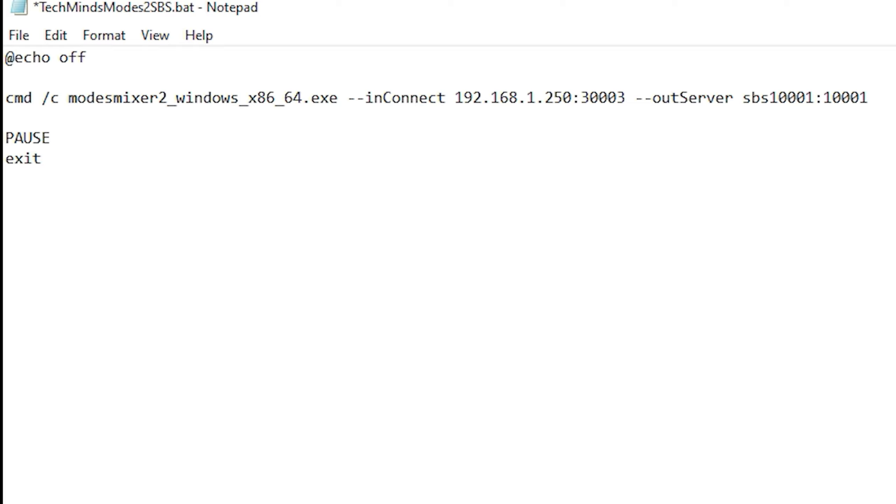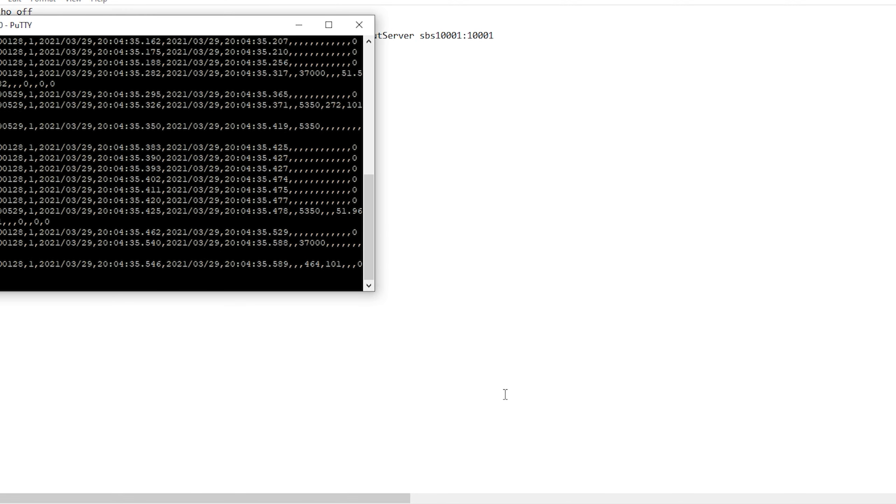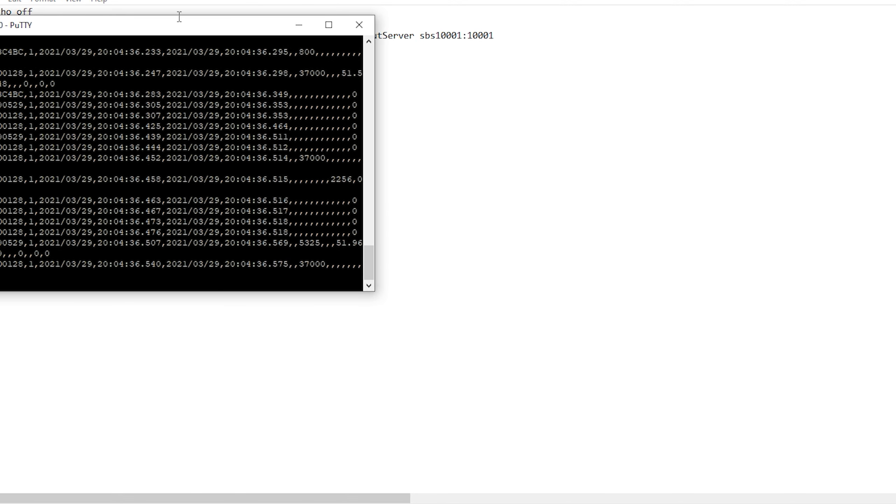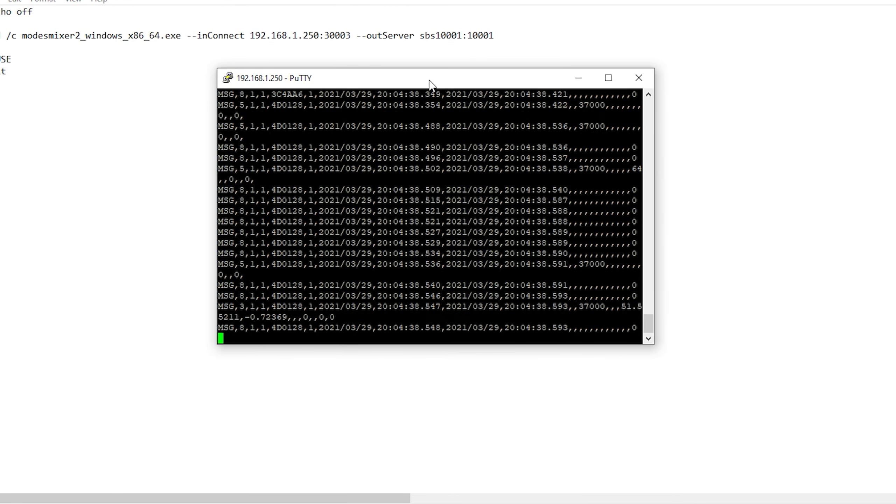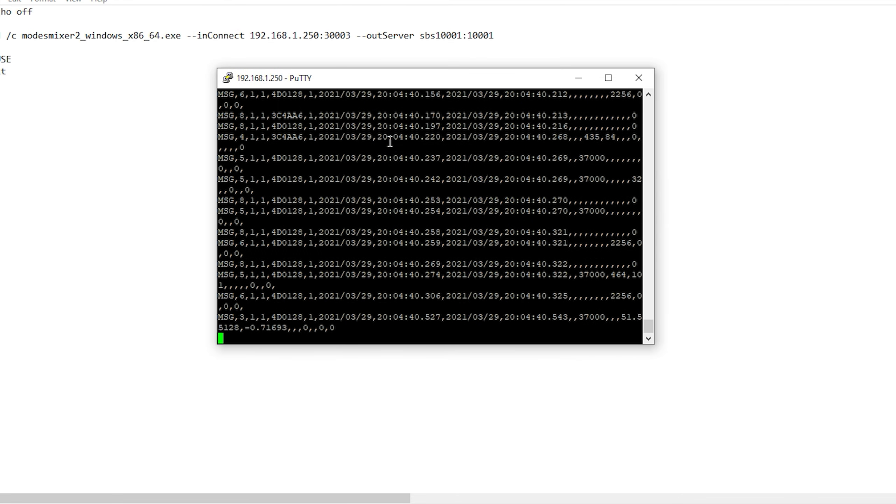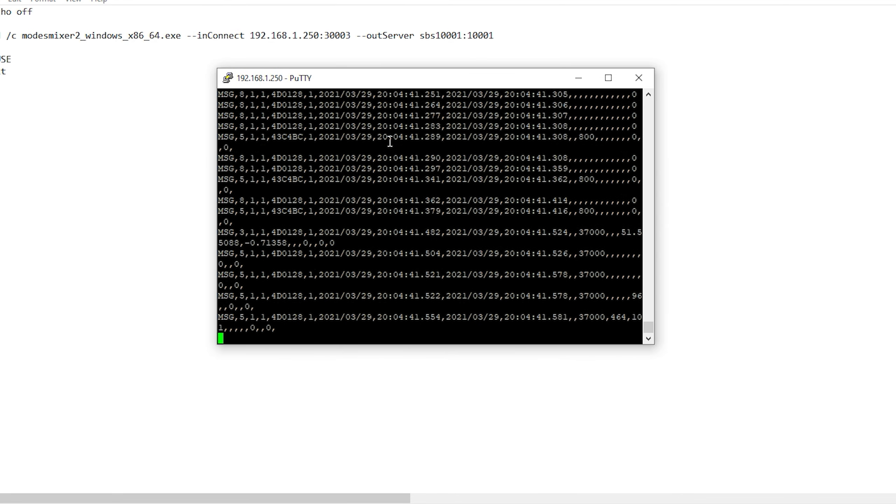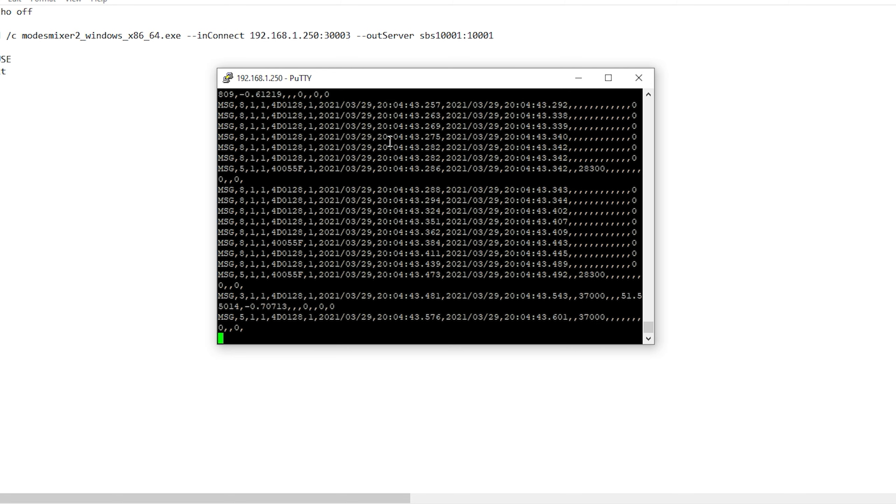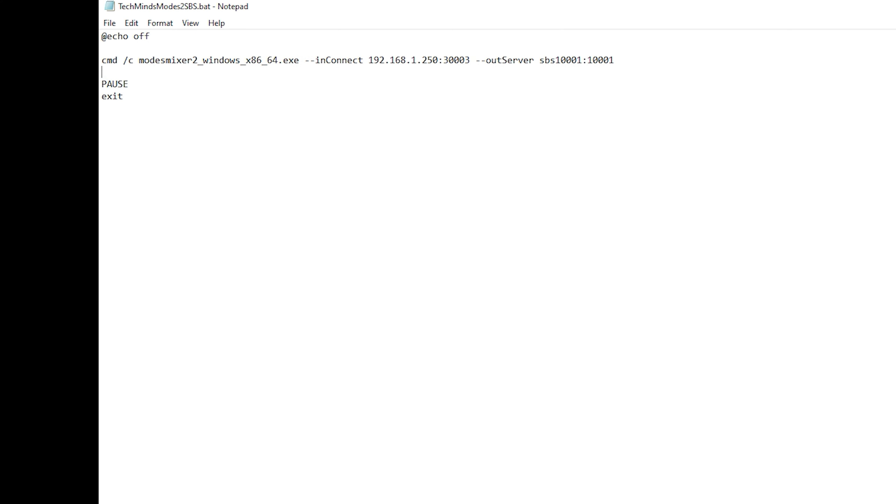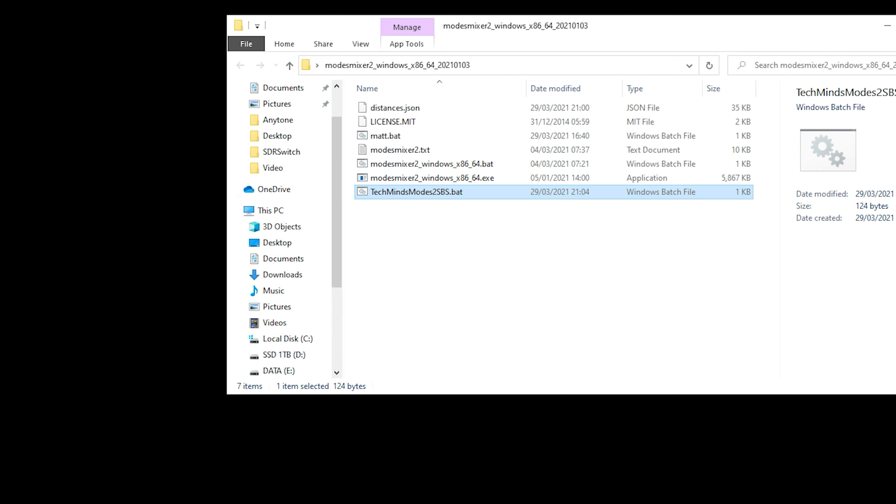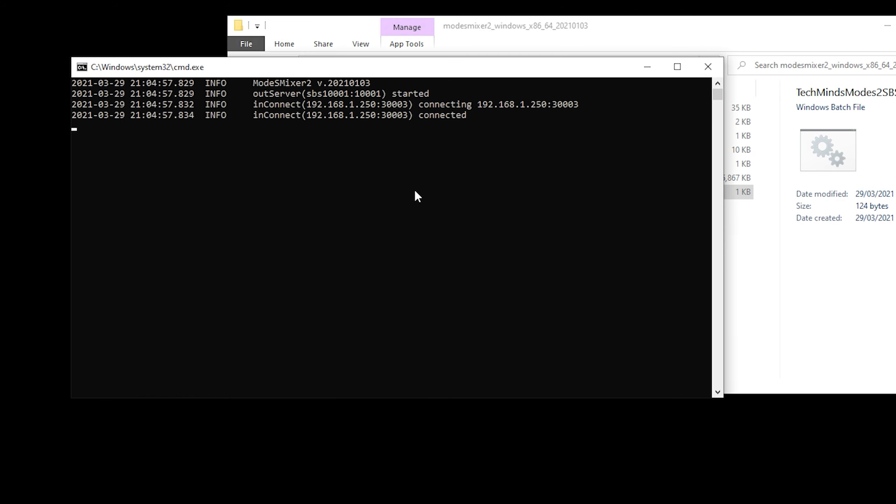To make sure that you have the correct IP address and port for your Mode S messages, you can use an application like PuTTY to telnet into that IP and port. You should then start to see messages shown on the screen, assuming that your receiver is actually picking up aircraft. If there are no messages but it does actually connect, it could be possible there are no aircraft in your area at that time, so maybe try later.